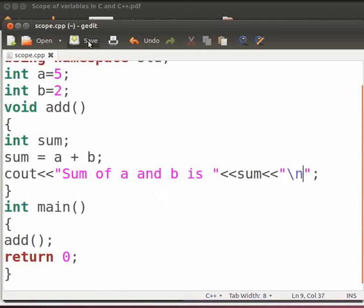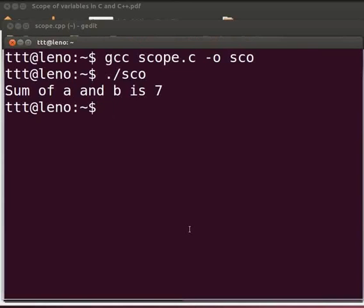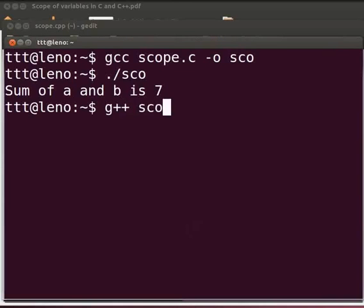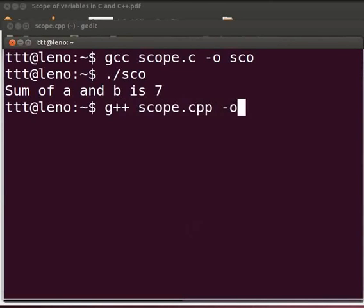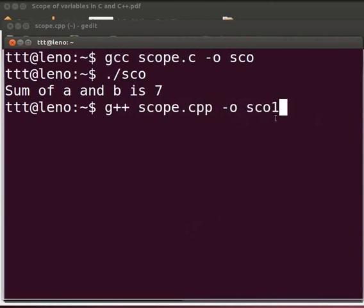Let us execute the program. Come back to our terminal. To compile type g++ scope.cpp -o sco1. Here we have sco1 because we don't want to override the output parameter sco for the file scope.c.